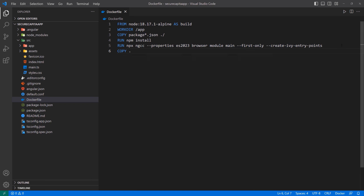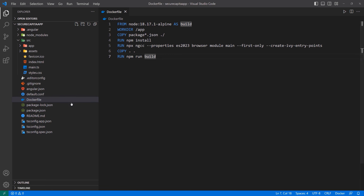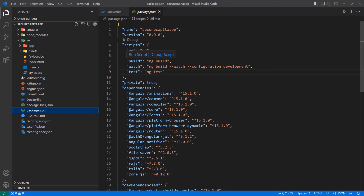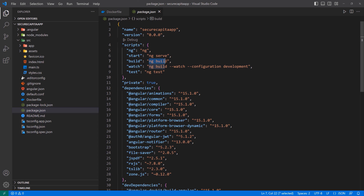Then we want to copy everything else — COPY dot dot — so copy all the remaining files into the app folder. And then lastly we're going to run npm run build. If I open the package.json, you can see when we run npm run build, it's going to run ng build, which will build the application. It's going to create a folder named secure-capita — whatever the name of the application is. It's going to put all the build files inside of that folder.